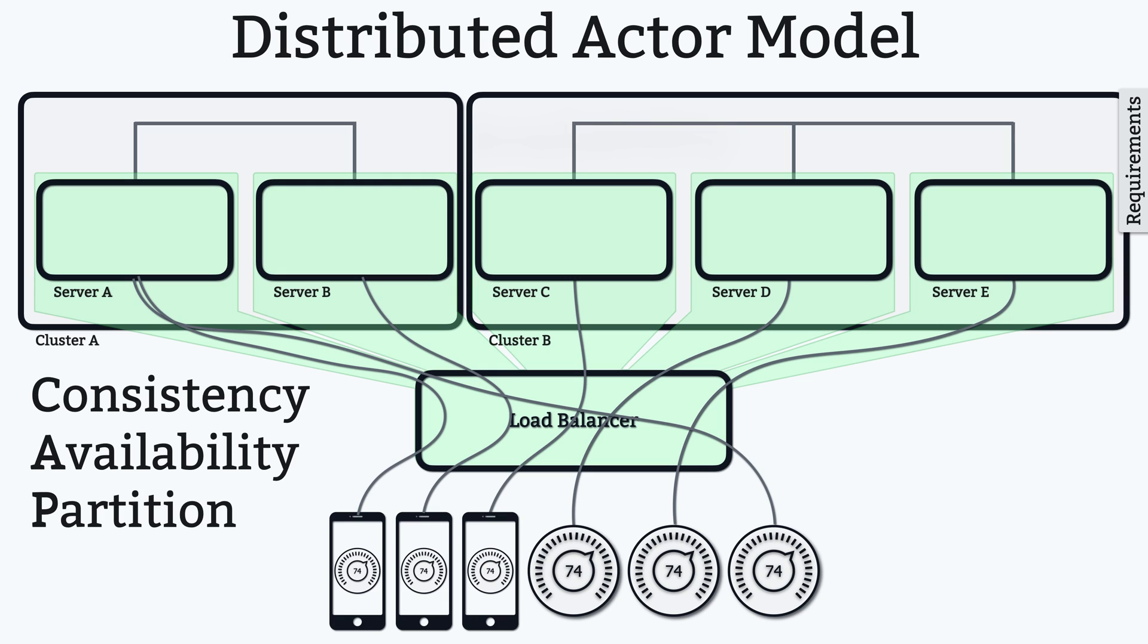So there are challenges with the distributed actor model. I mean, it's not easy, but it does provide excellent building blocks to solve these challenges, especially compared to the alternatives.